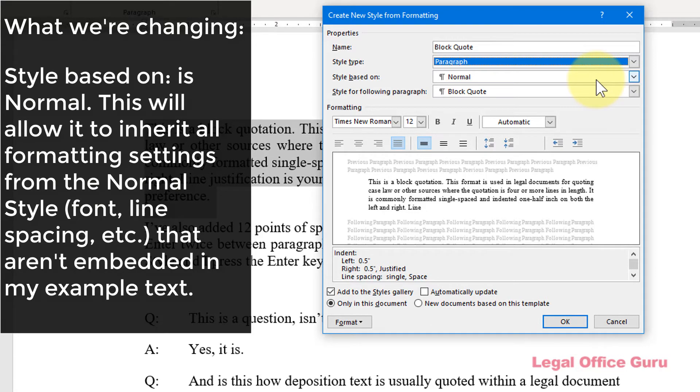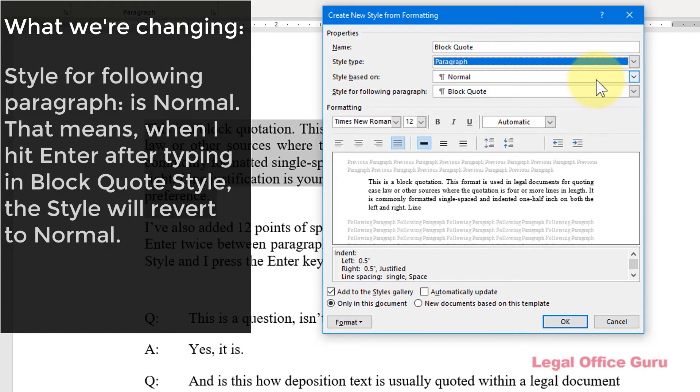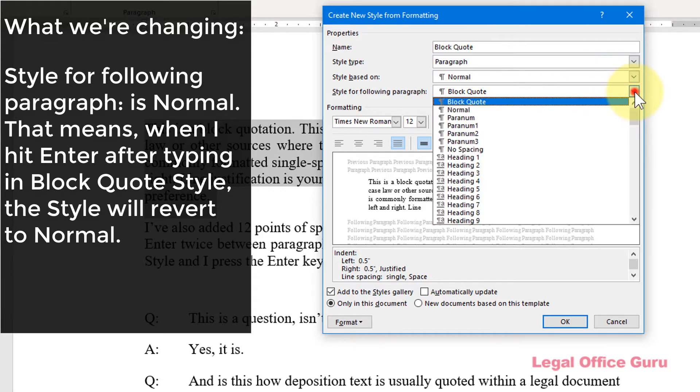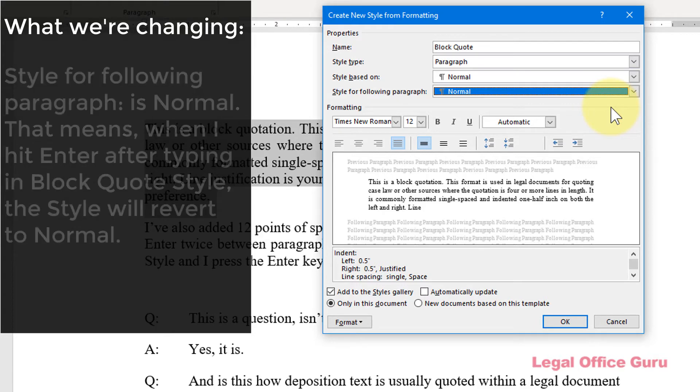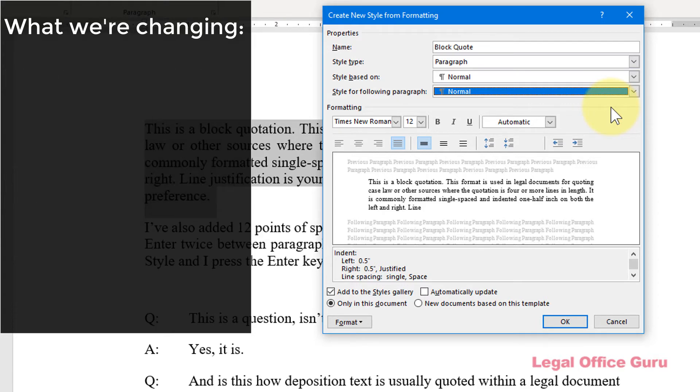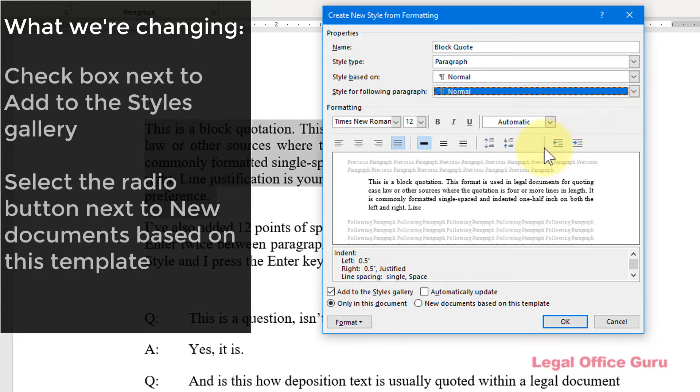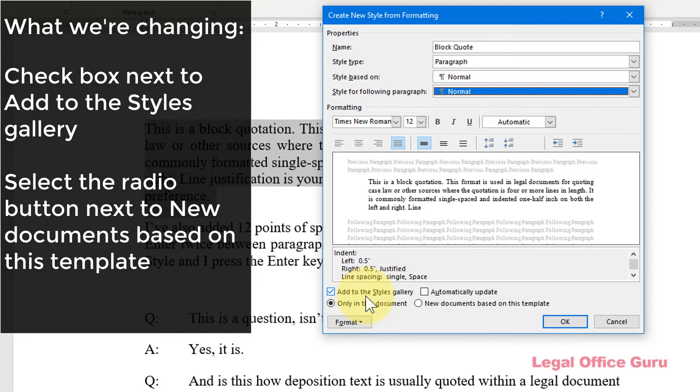It's also going to be based on the normal style, so it inherits the normal formatting of whatever document I use it in. And when I use the block quote style and press enter, I want it to return to normal and not continue in block quote. So I put normal in the field style for following paragraph. That's a personal preference. You may prefer to do something different. And since I want to have easy access to this style within my documents, I'm going to be sure to check the Add to Styles Gallery box so that I'll always see that in the Styles area of the Home tab.